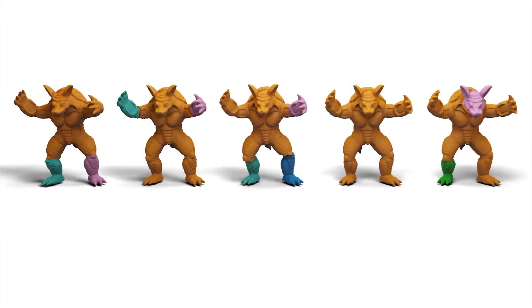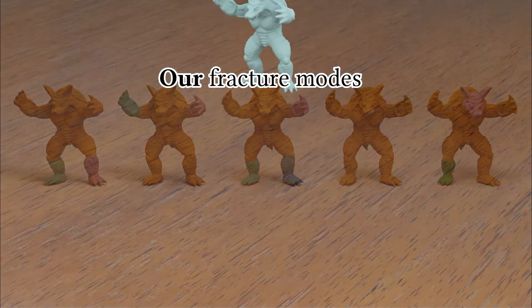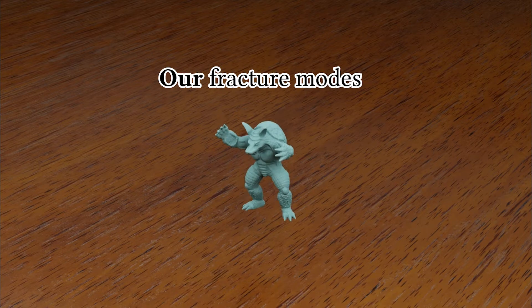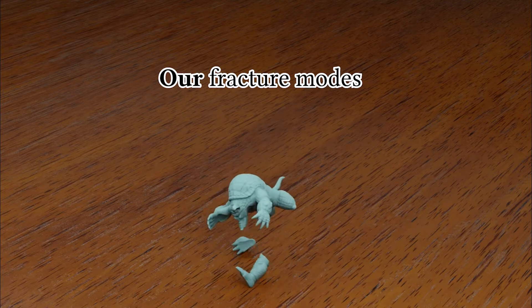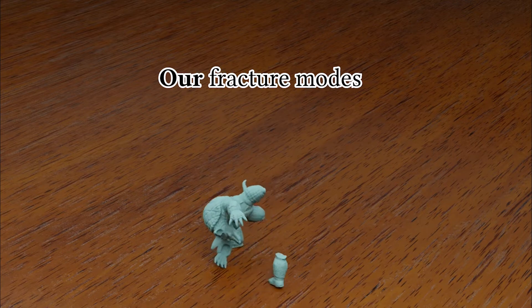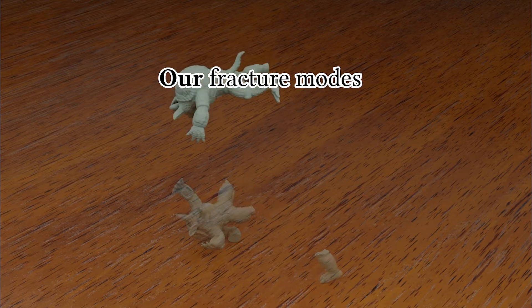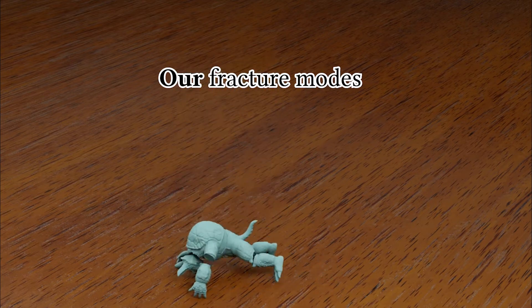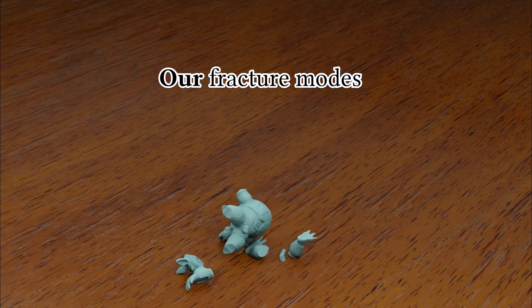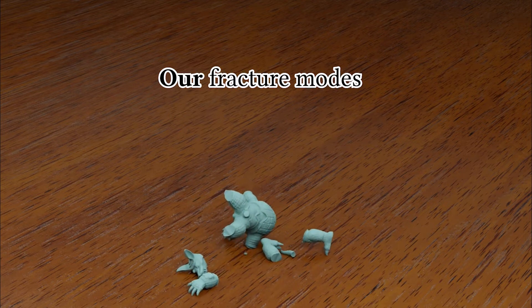And having pre-computed our fracture modes, any impact identified at runtime can simply be projected onto the modes to obtain a fracture pattern that's calculated from the impact received.